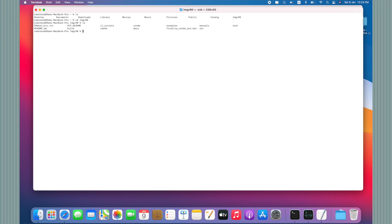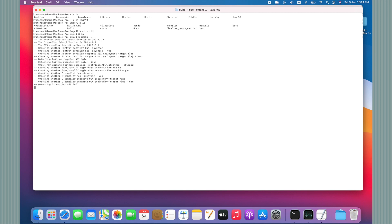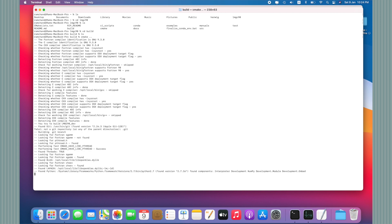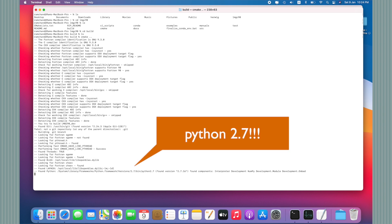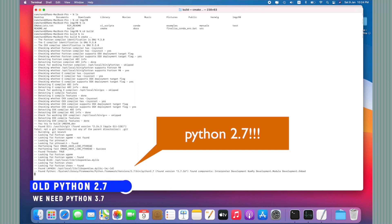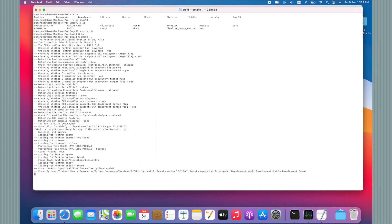We will go to the directory of lmgc90 tree and switch to the build directory. This is empty. Now we will run the command cmake double dot. You can see that this has automatically picked Python 2.7, so we do not need 2.7. There is a problem with lmgc90, so we will download the dev version of lmgc90 and then install from there.